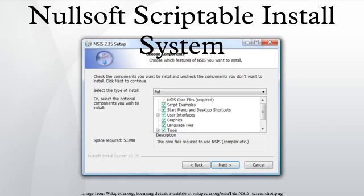With the release of version 3.0 of NSIS, Unicode support can be implemented using the compiler directive Unicode true. This gives full Unicode support with no further code changes, but the installer will not run under Windows 95 or ME.